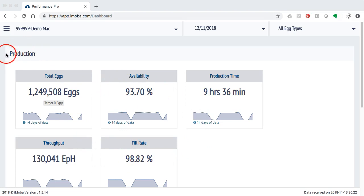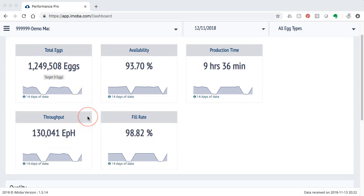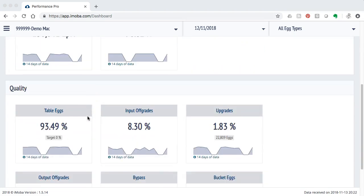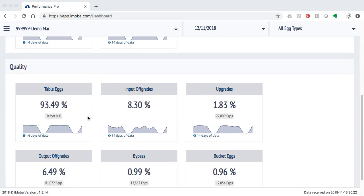I have information related to the production of a machine and also to the quality of the eggs. Those are the two groups of metrics that I have at my disposal.